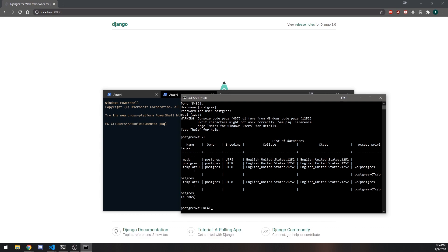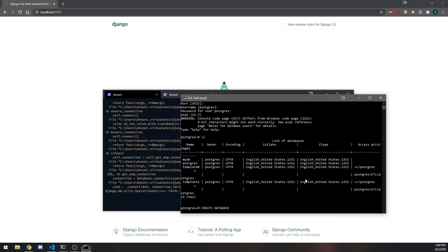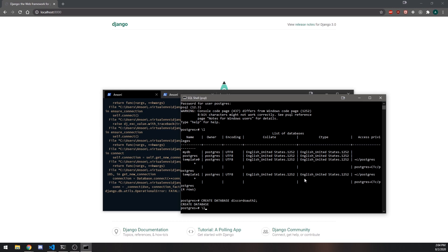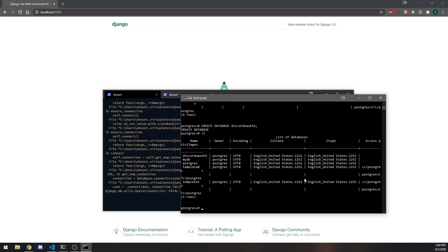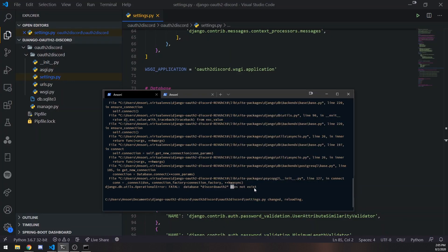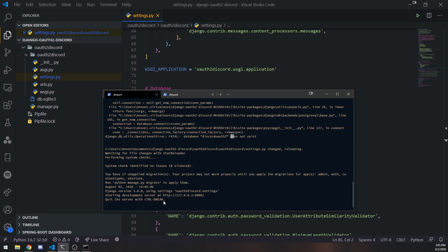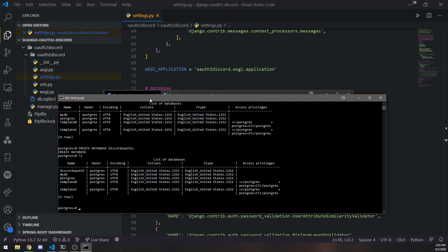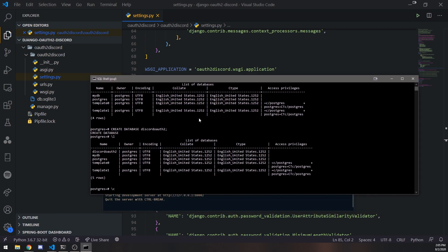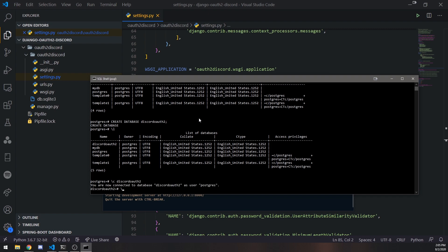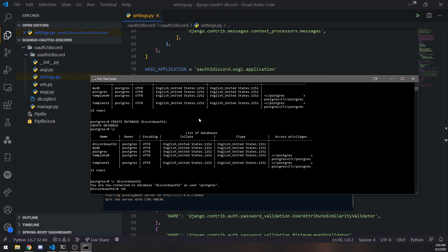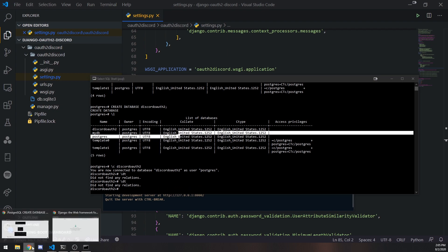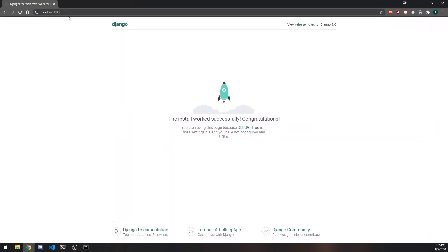So I'm going to say create database and we called it, I think, what was it? Discord OAuth2. So Discord OAuth2. So if I do slash L again, you're going to see my database over there. So you can see that everything has successfully worked out. So if I actually do this, let me connect to the database by doing slash C, Discord OAuth2. And I'm going to list all the tables and you're going to see that it seems like we don't have any tables currently. That's likely because we haven't set up our application yet.